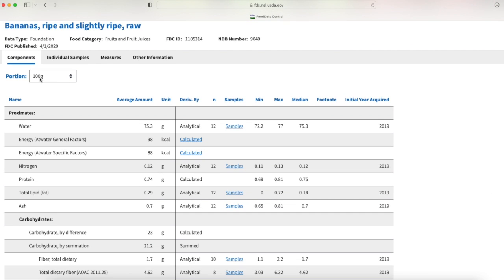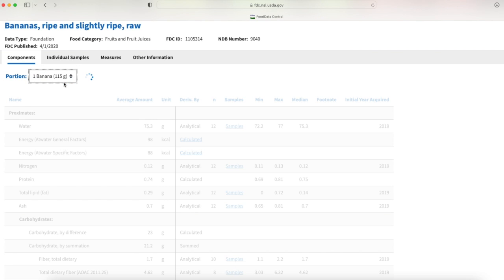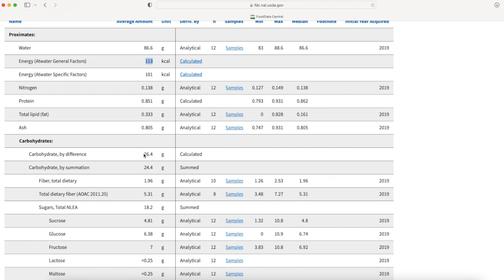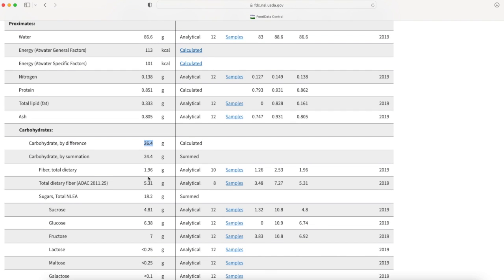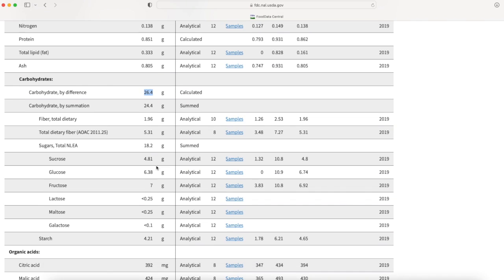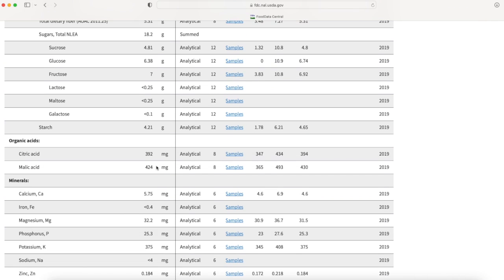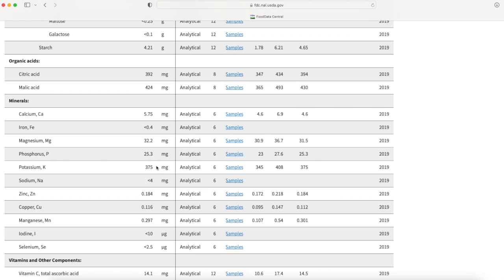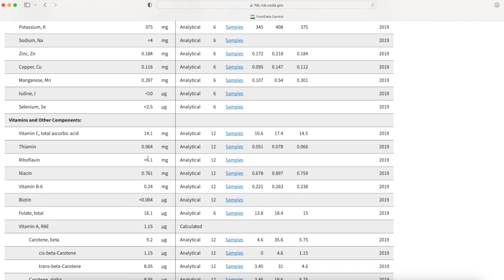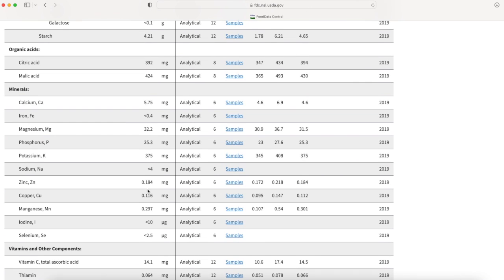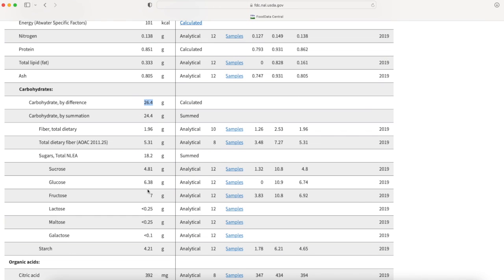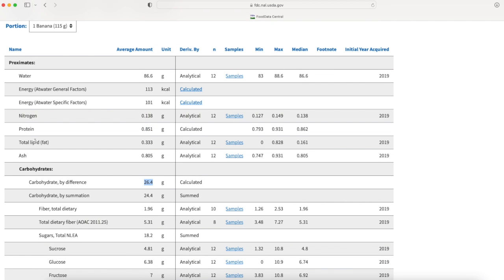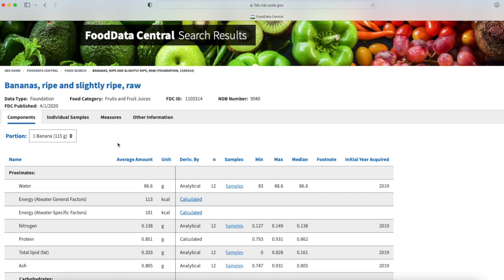I don't know how much 100 grams of a banana is so I'm going to change that to one banana, which is a little more than 100 grams. I now see that I can get 113 calories. My carbohydrates - I'm getting almost 26 grams of carbohydrates, some fiber, and a lot of sugar - 18 grams. So bananas don't look like they're that great for me to be eating too often. However, I am getting a good amount of magnesium, potassium, phosphorus, and some vitamins. There does not look like there's any fat in here.